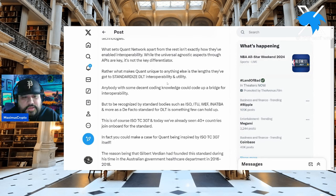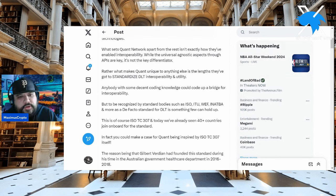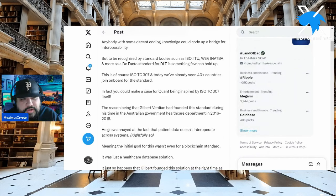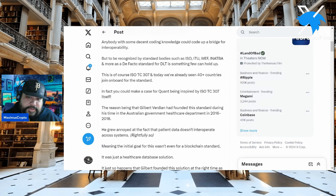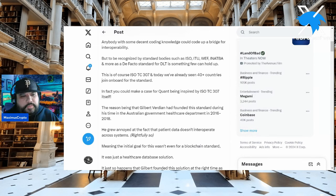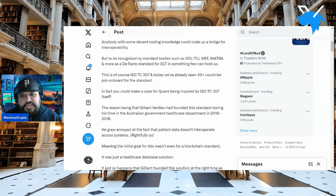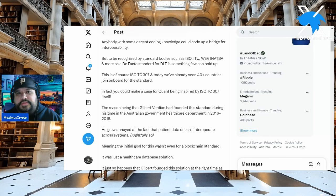What makes Quant unique is the lengths they've gone to in standardizing DLT. Sure, interoperability utility — anybody with decent coding knowledge could code up a bridge for interoperability. But to be recognized by standard bodies such as ISO, ITU, the World Economic Forum, Apple, and more as a de facto standard for DLT is something new and holds up. Think about the Internet Engineering Task Force — the pioneers of the internet — and then Gilbert Verdian always working with standards and working groups.